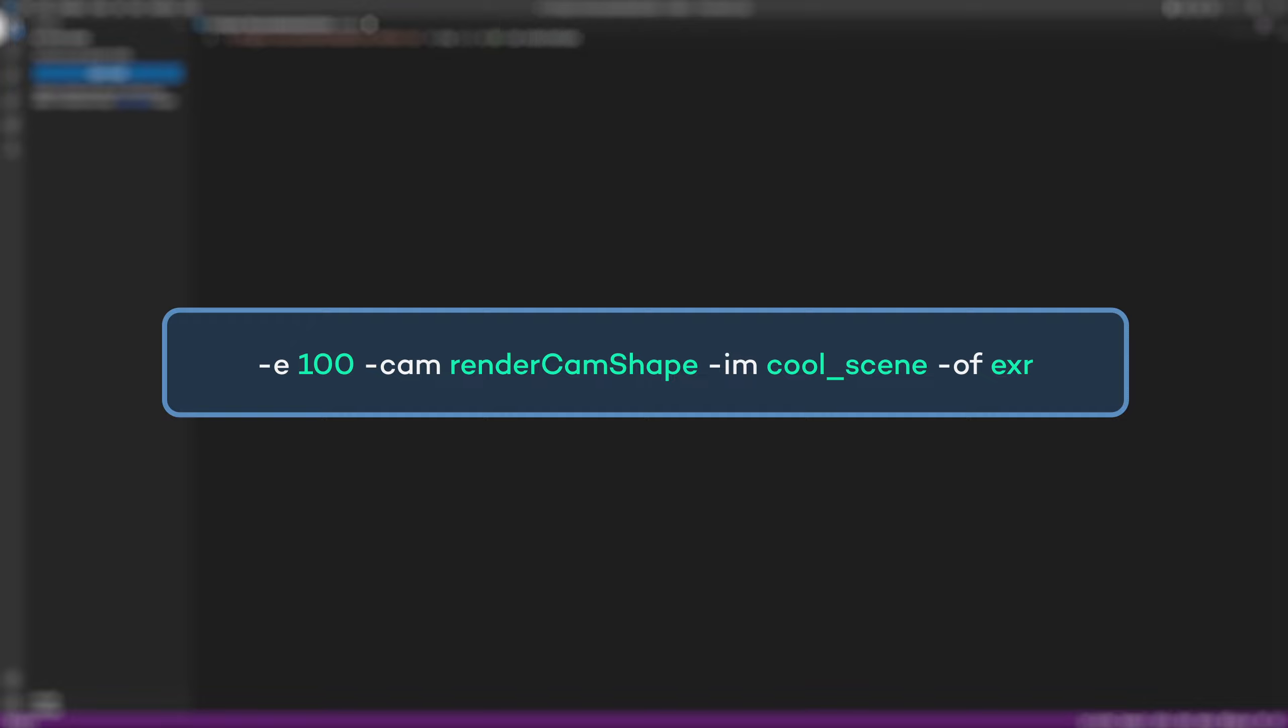It's good to note that if you do not specify flags such as the renderer, start and end frames, file name, and camera, Maya is going to render whatever is specified in the saved scene file. Think of these more as overrides for whatever is set in the file, and it's nice to have control over these without having to open Maya.